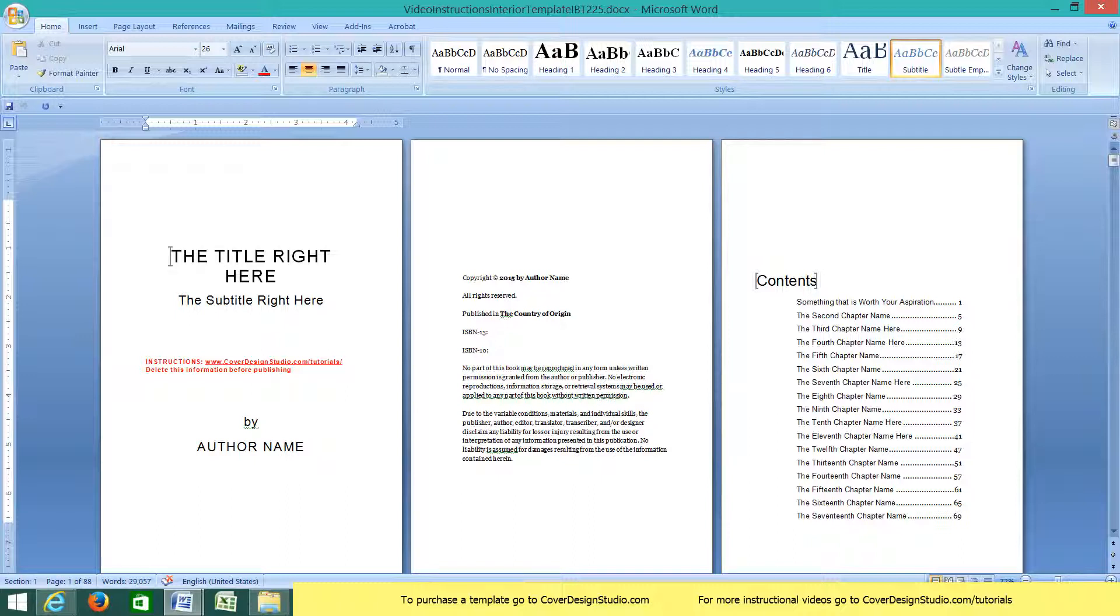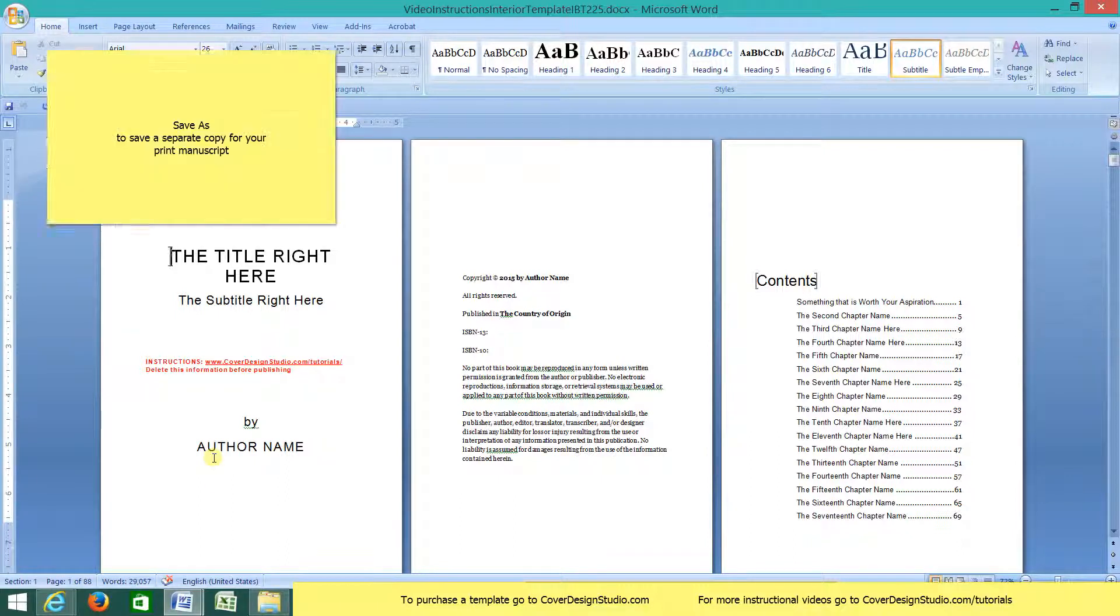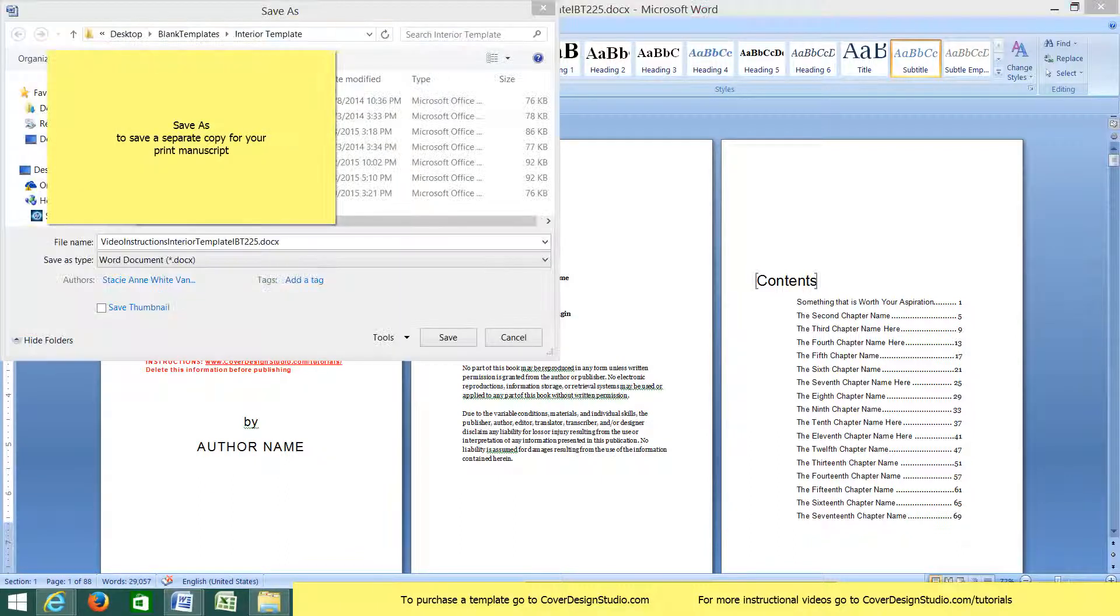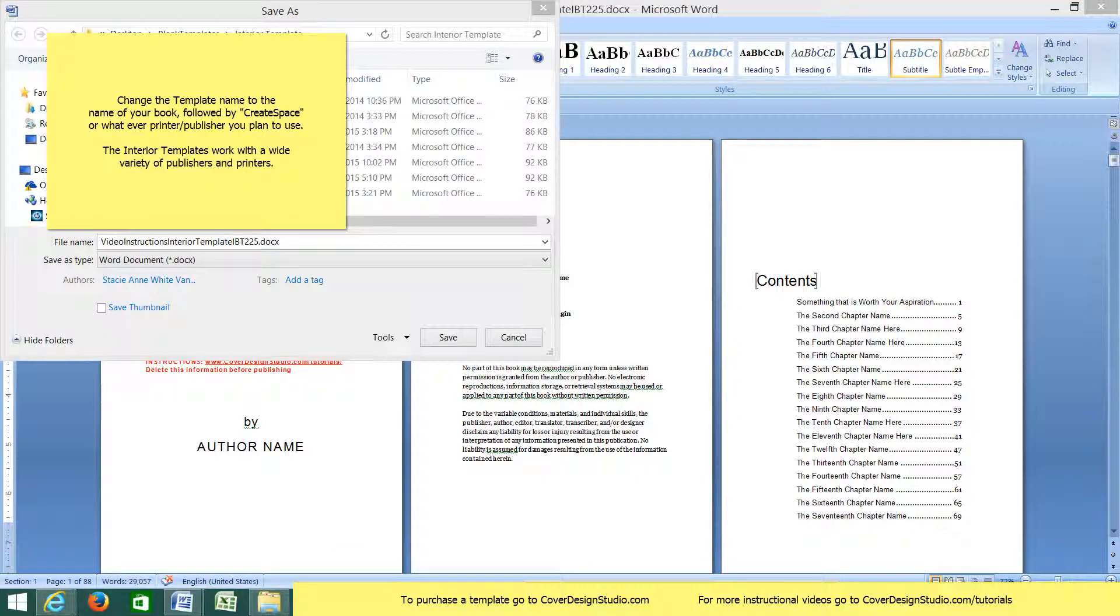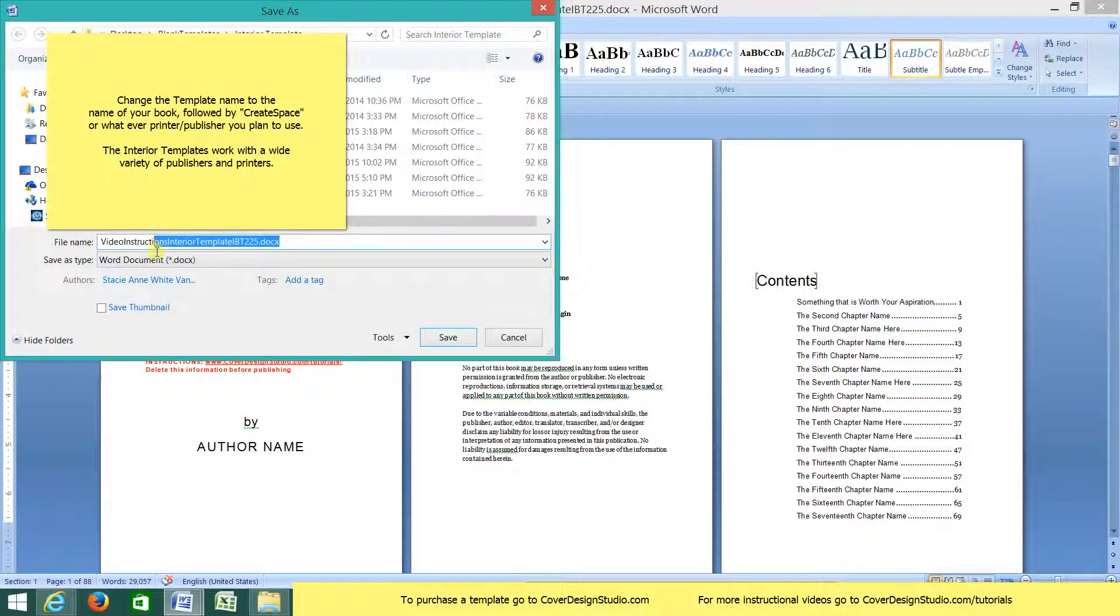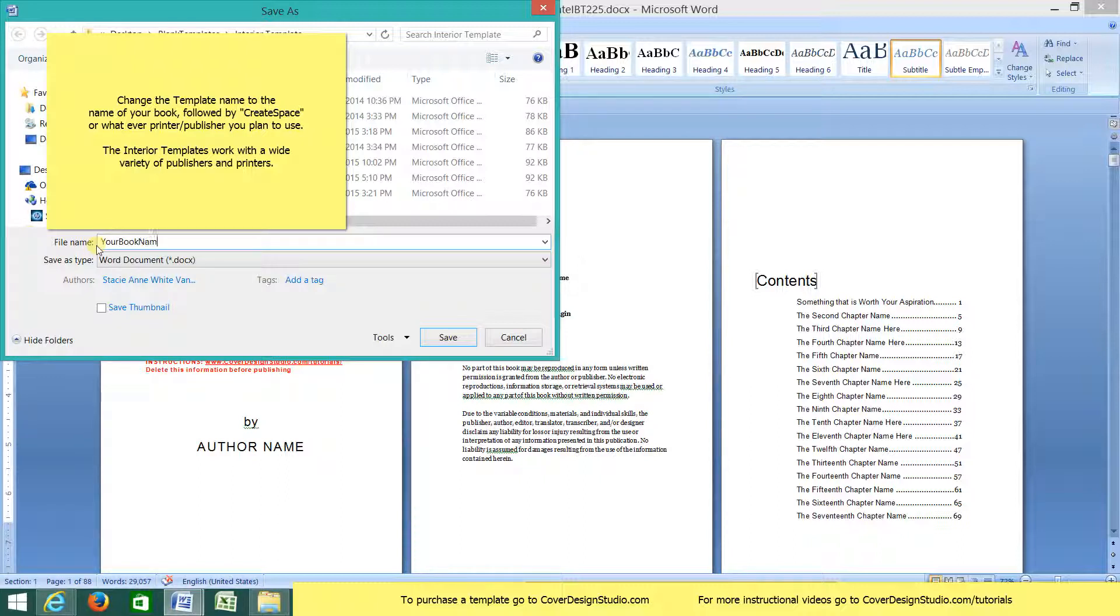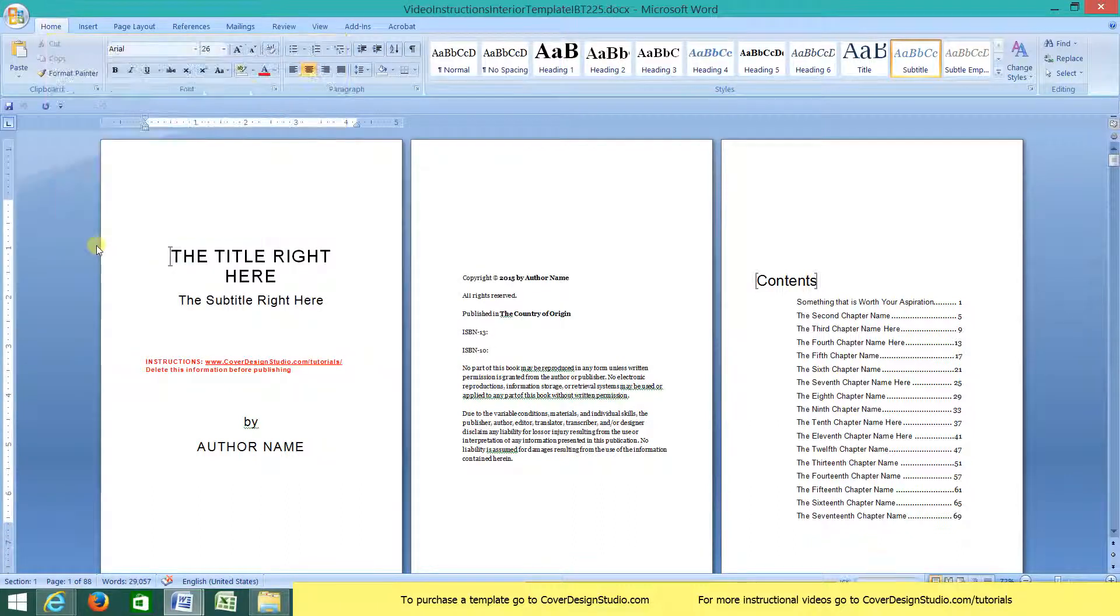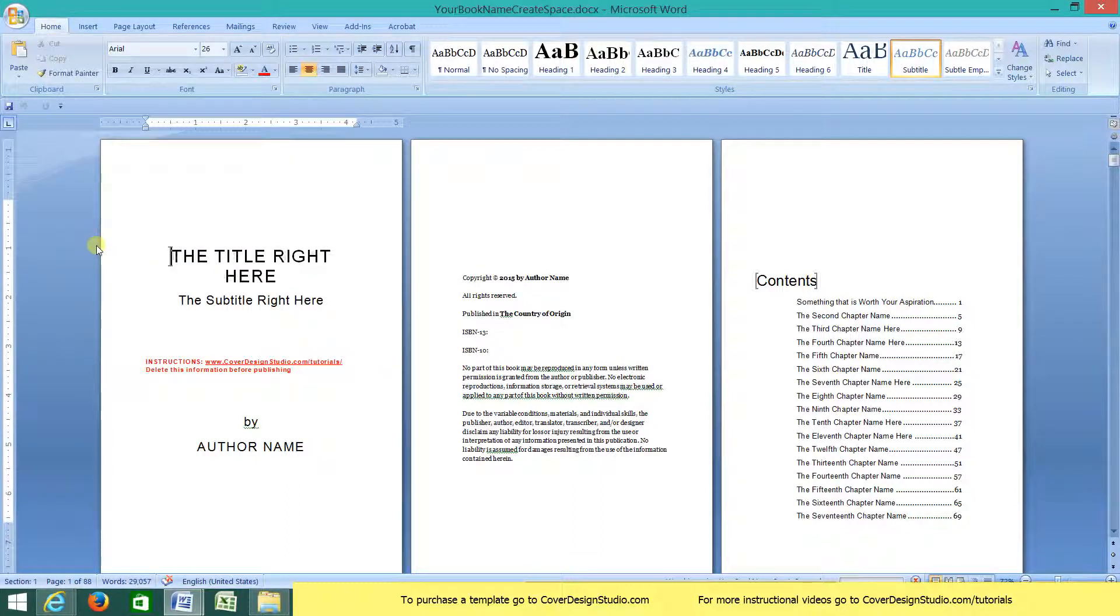So let's get started. The first thing you want to do once you open the template is go Save As. We'll save this as a Word document and rename it Your Book Name. You'll fill in your actual book name and CreateSpace. If you're only making a Kindle book you can call this Kindle, but we'll call it CreateSpace for now.